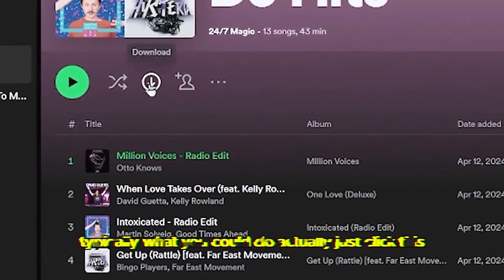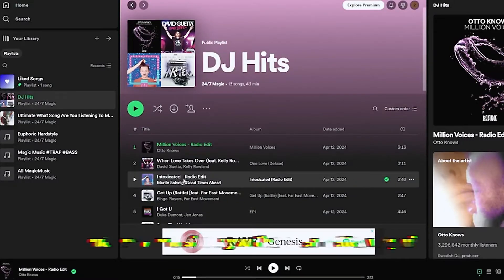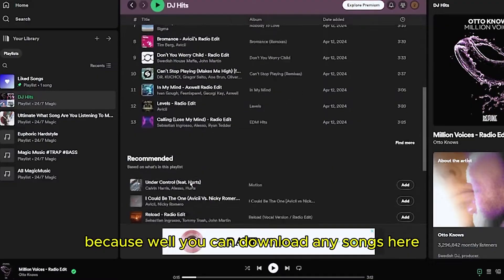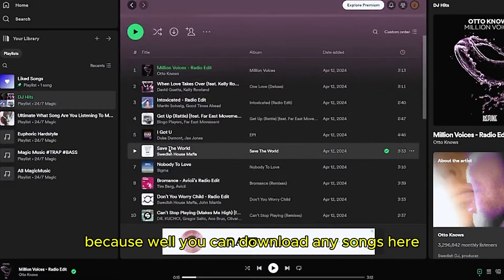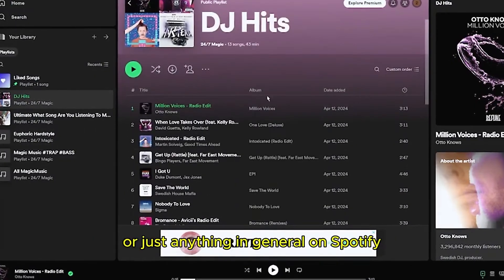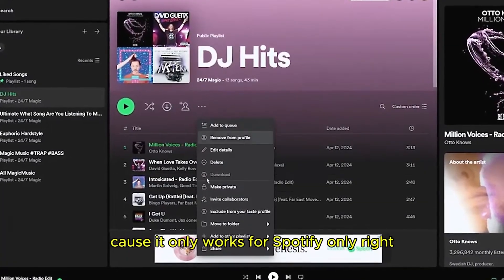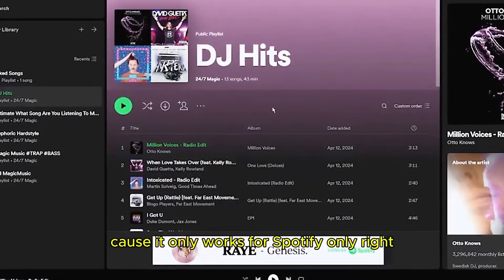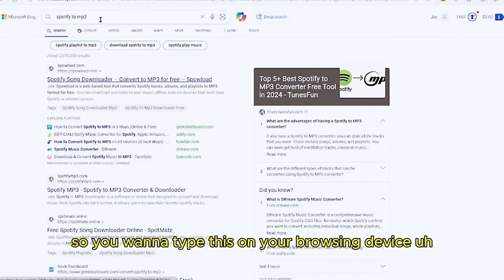Typically you can just click the download button, but I'm going to show you an even better way because you can download any songs or just anything you'd like in general on Spotify. It will only work for Spotify, so let's get right into it.